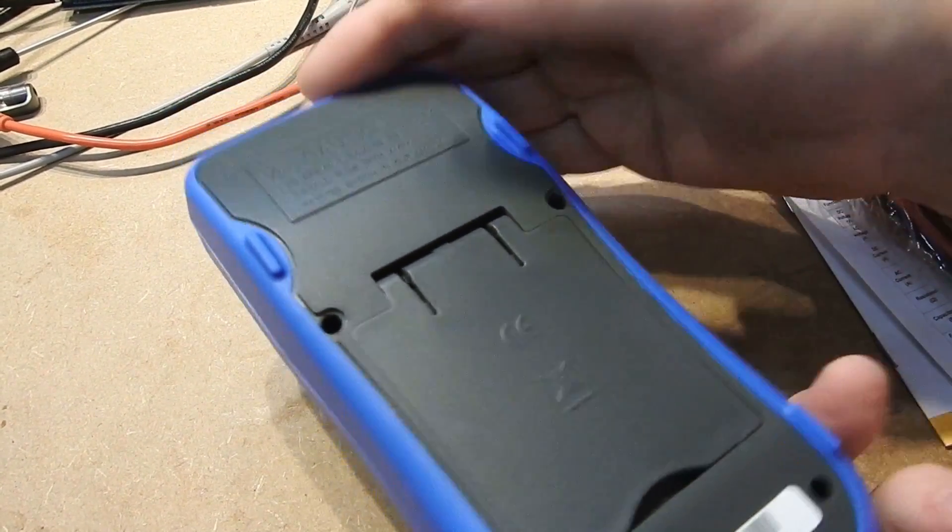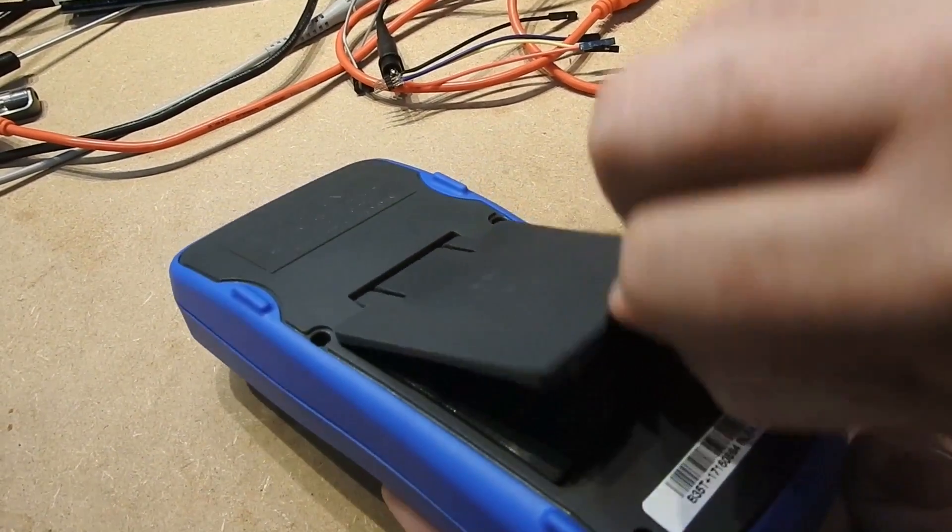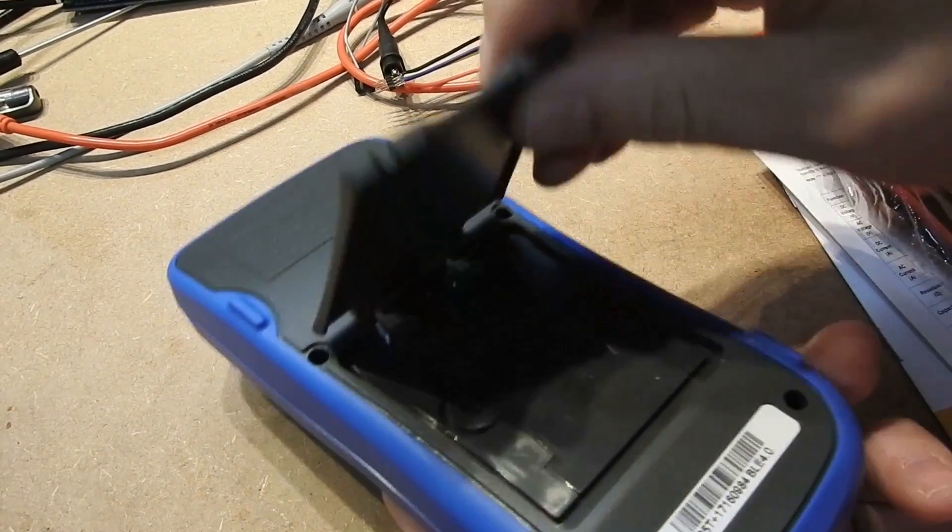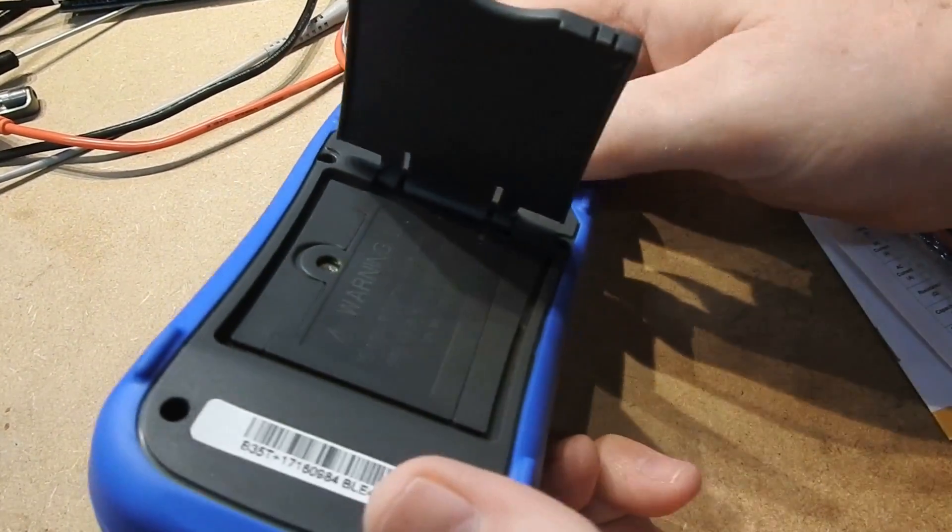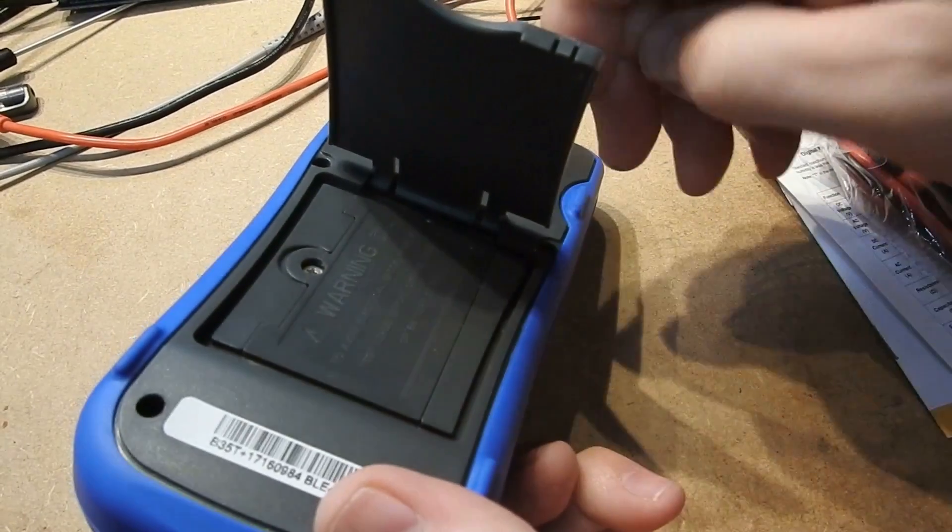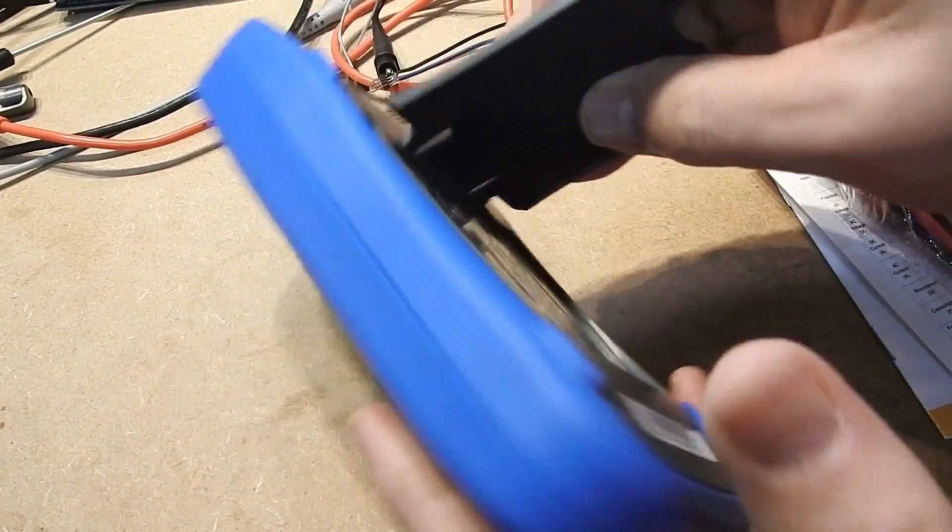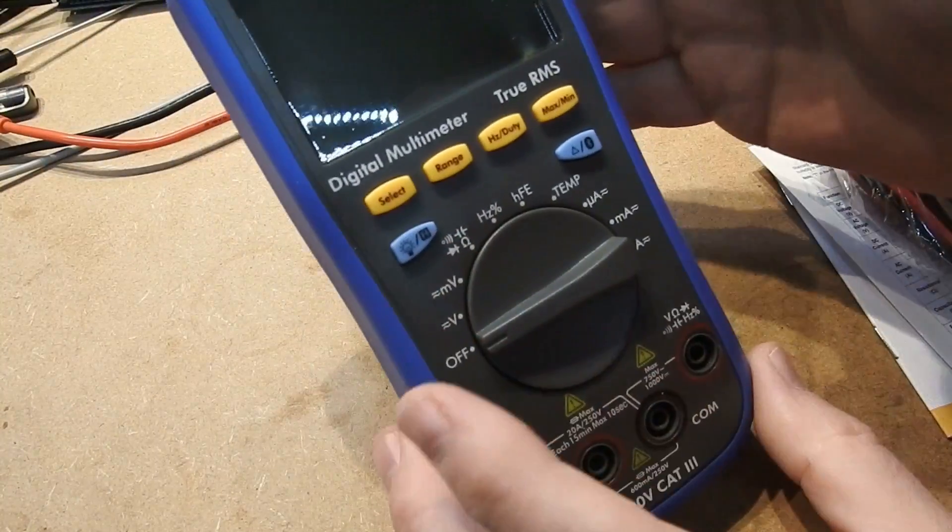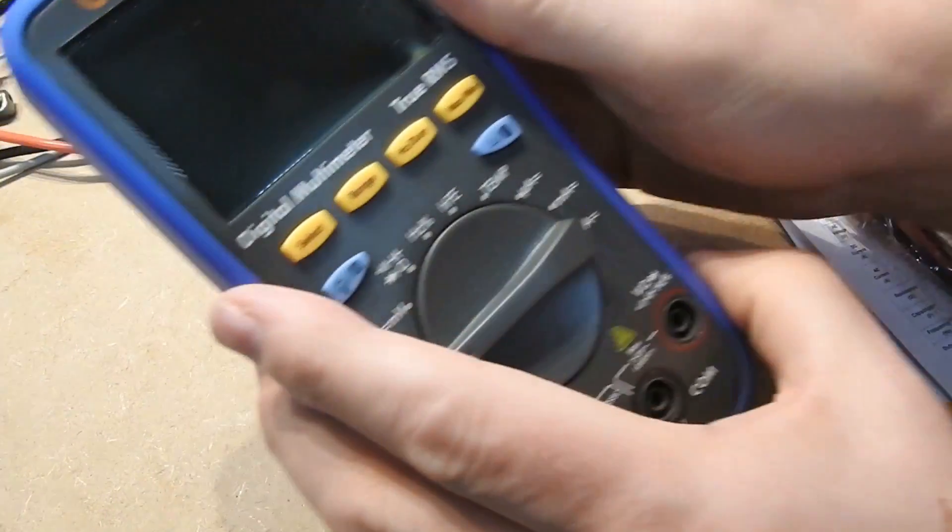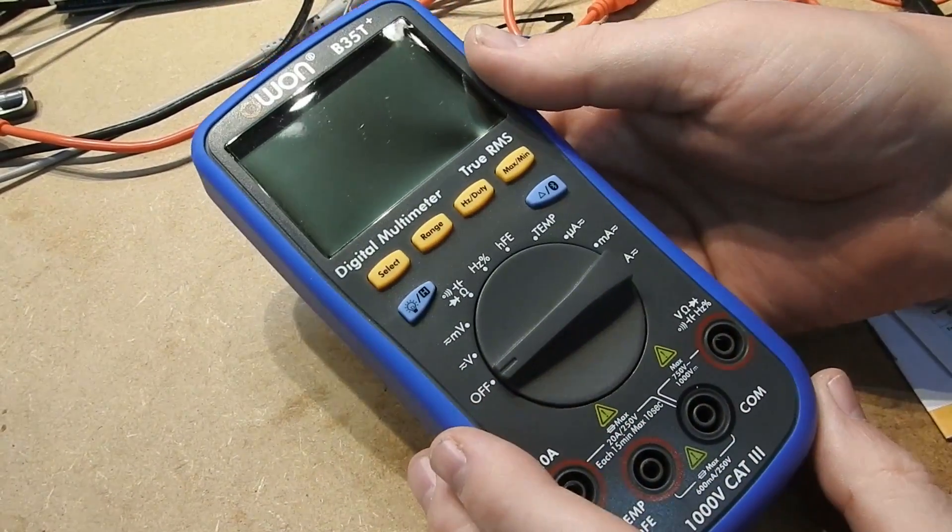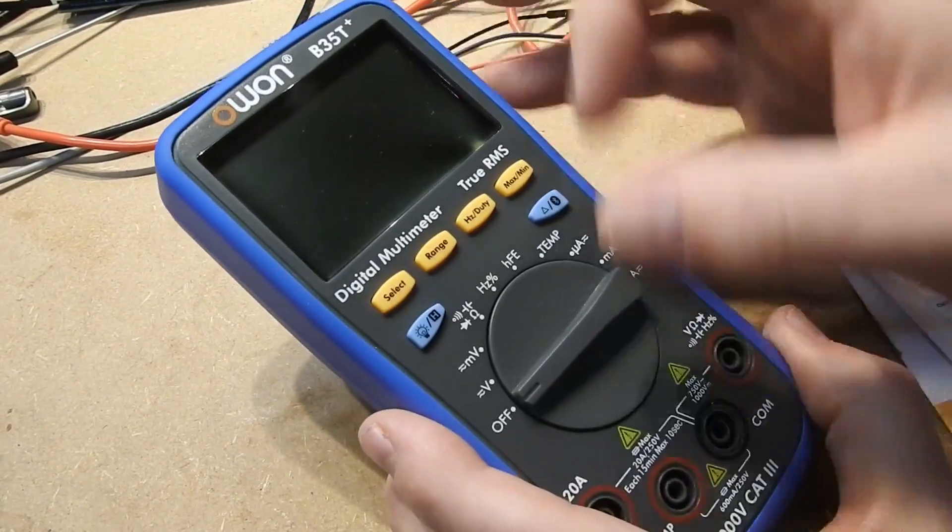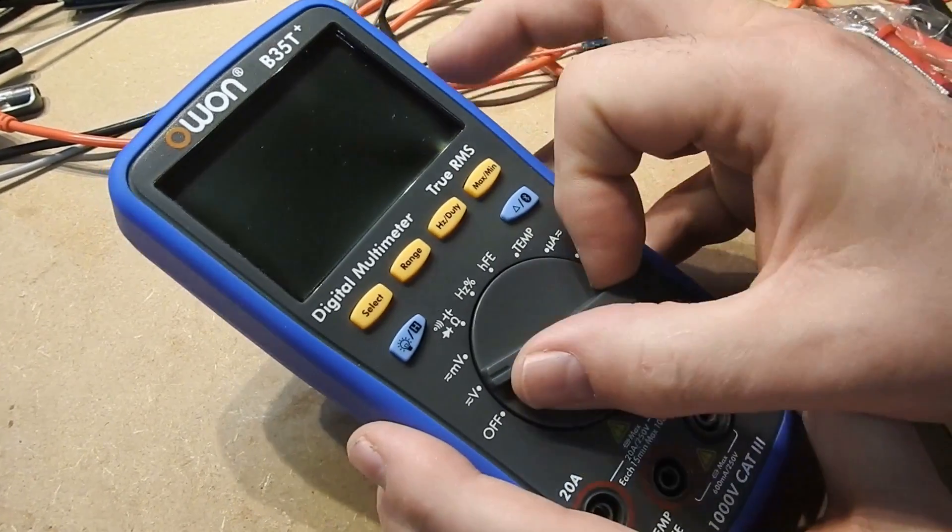On the back you have a stand and underneath the stand is a battery compartment. So that's quite nice and of course the first thing I did was switch it on and no battery.